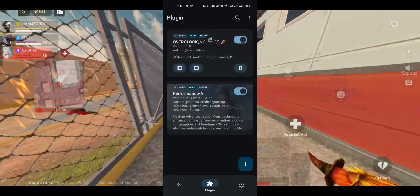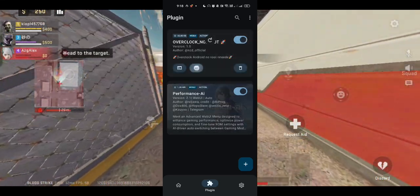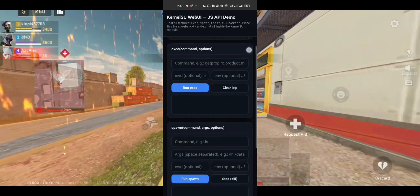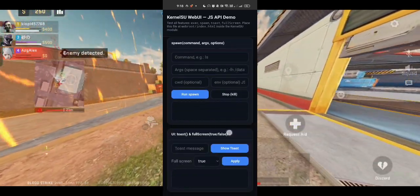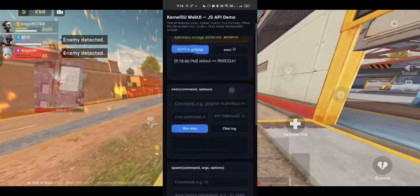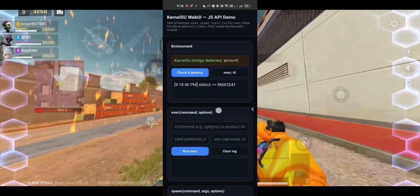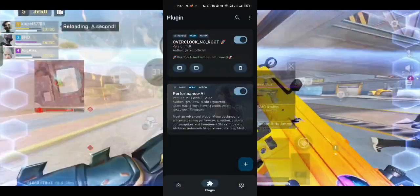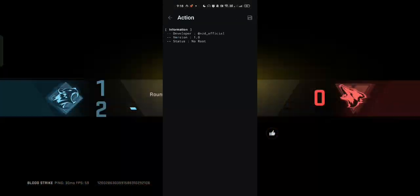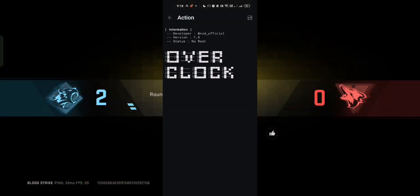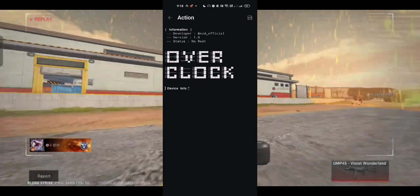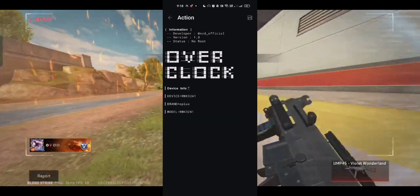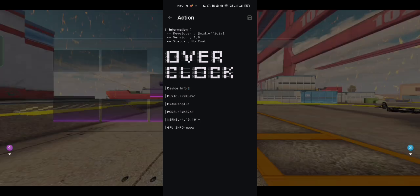All right, now plugin number two. And this one surprised me. It's called Graphics Optimizer. If you love gaming or watching HD videos, this one's for you. What it does is improve your GPU rendering, reducing lag and stutter when you're playing. It kind of boosts the overall responsiveness of your device. Even the animations and transitions feel smoother.